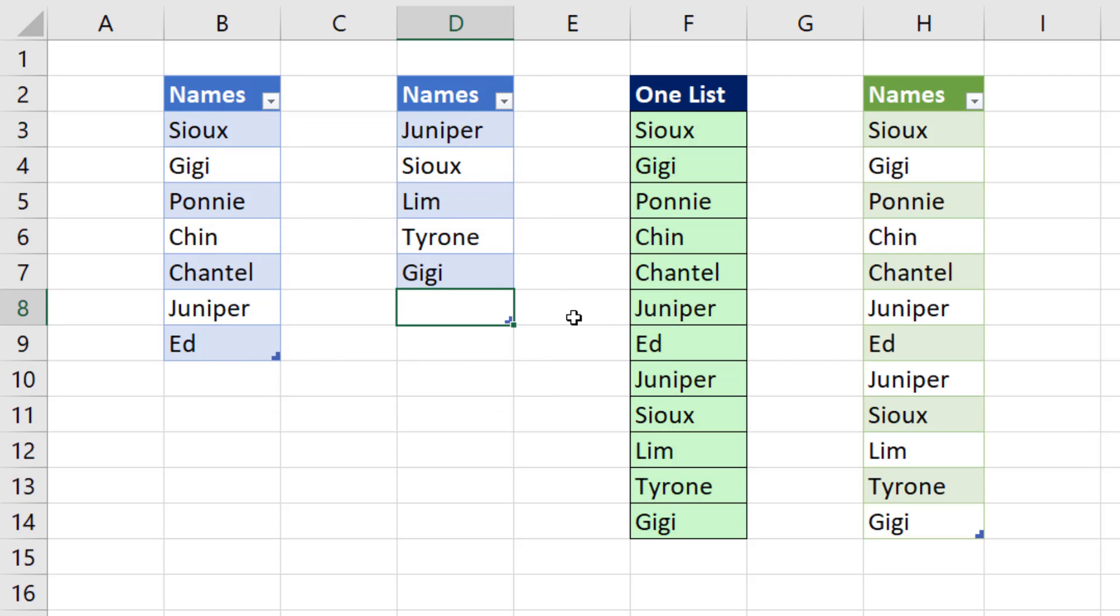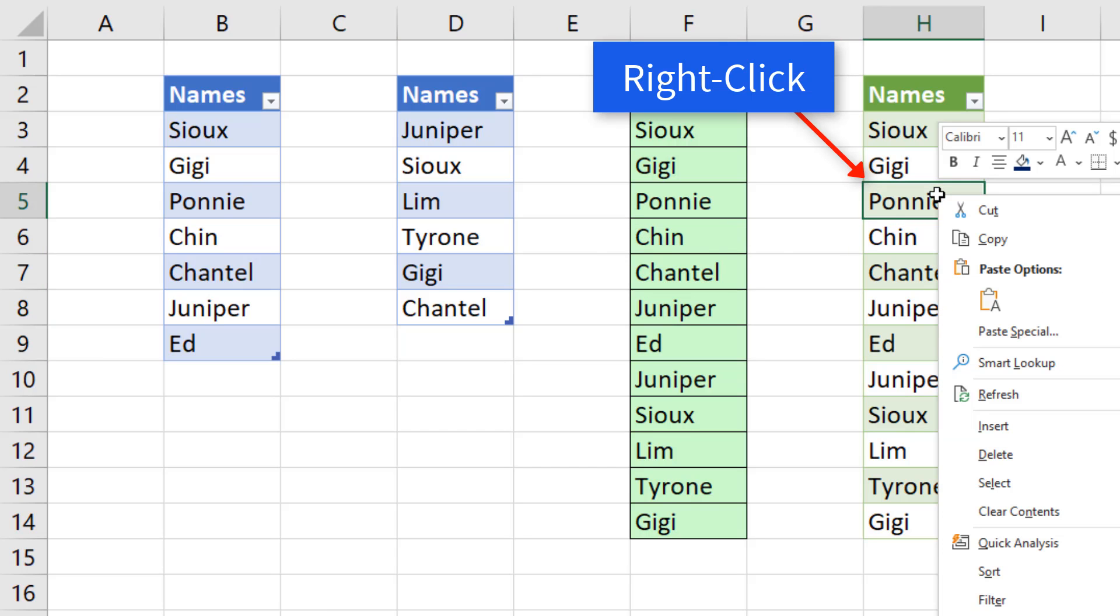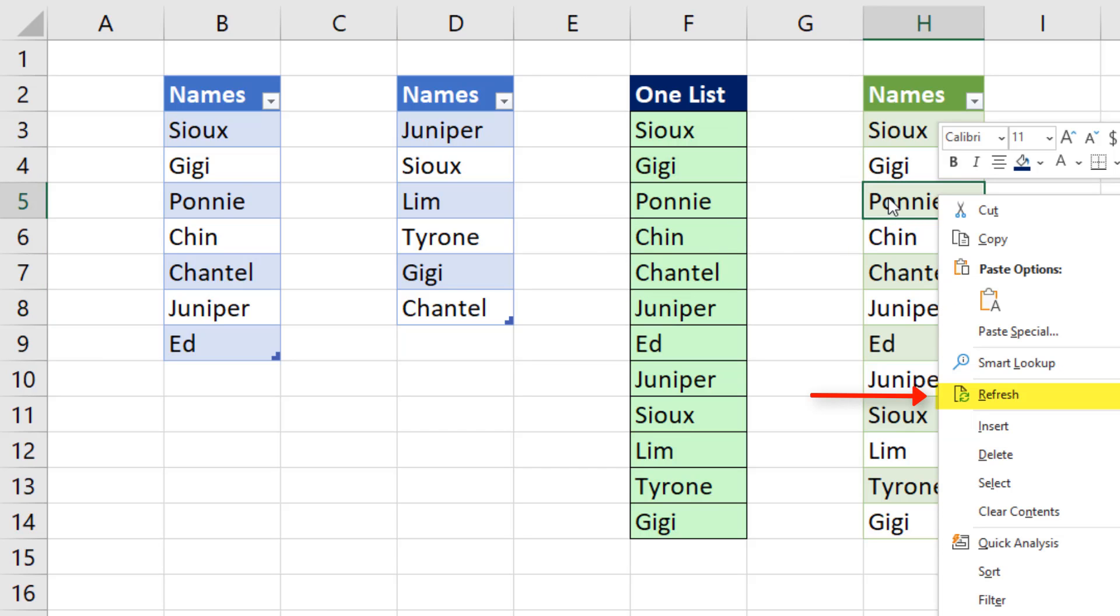And now when I add a new name, Chantel. Well, neither one of them update, but with Power Query, I right click, refresh.